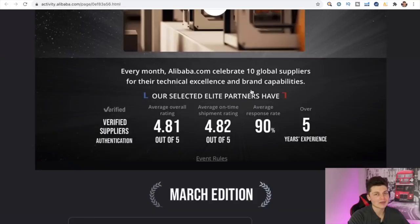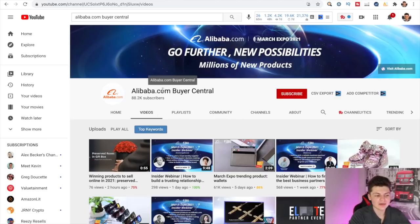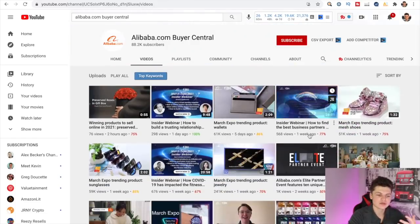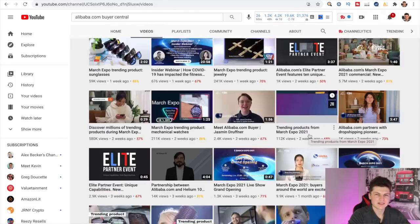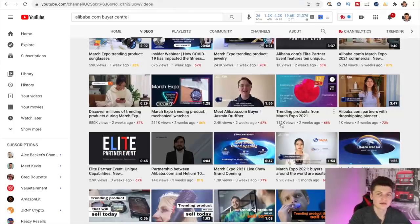Make sure you guys head over and check out the Alibaba.com elite partner event. If you want more videos and training about Alibaba.com, head over to their YouTube channel at Alibaba.com Buyer Central — type that in the search bar and hit the subscribe button. They always have a lot of great videos, webinars, and feature different product lines and manufacturers. That's going to wrap it up for this video. I hope you guys learned more about Alibaba.com and how it works. If you have any other questions, leave them down in the comment section below, and I'll see you on the next video.